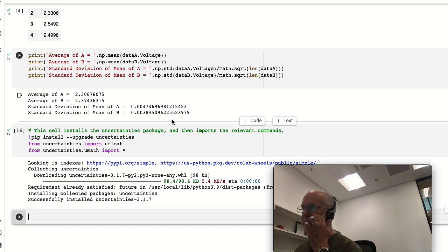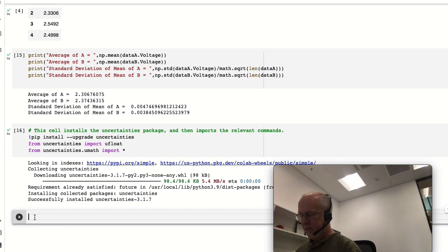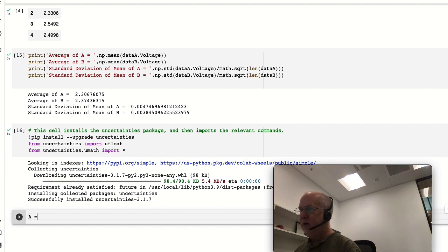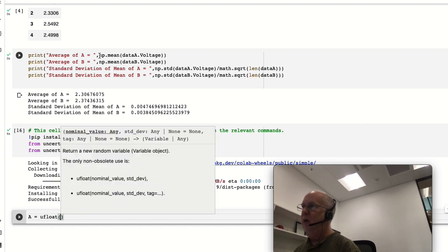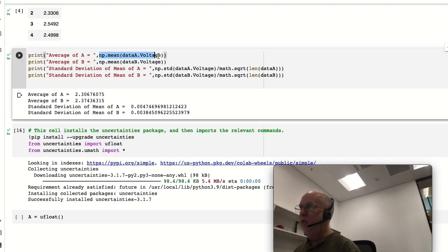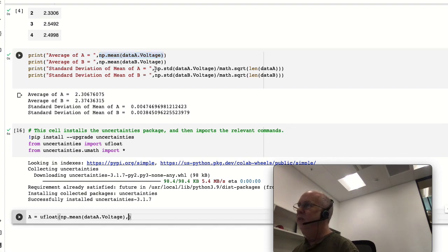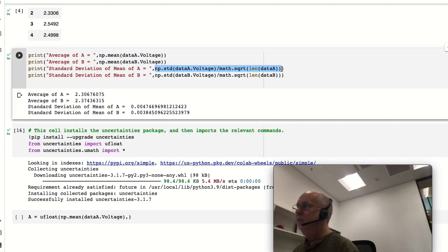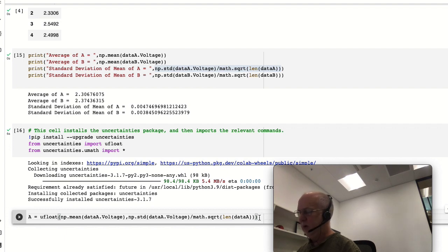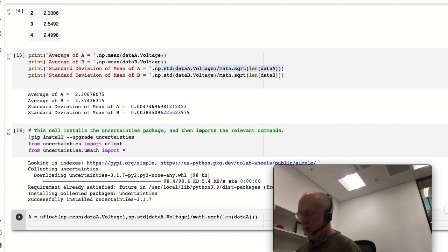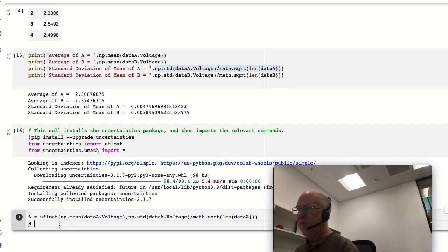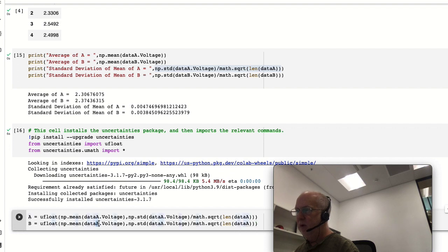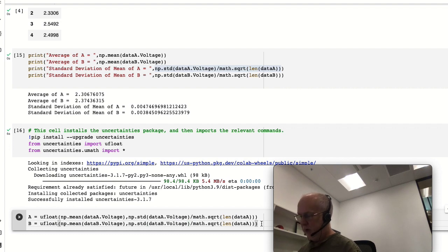Okay, so the uncertainties package is now installed. So we now know that A is ufloat - we've got a number with uncertainties - and its value is this and its uncertainty is this. And B is going to be similar, only with data_b of course for both.